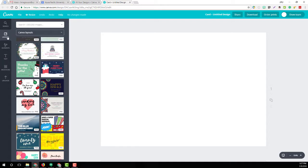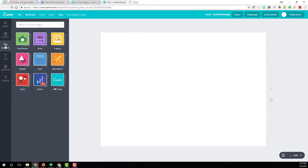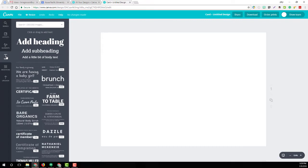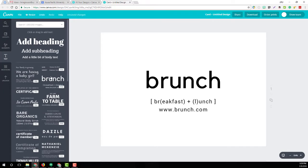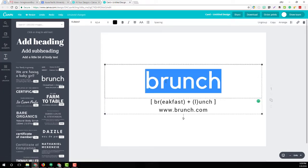Or you can go with a blank one. If you go with a blank one, you can come here to Elements — there are options for free photos, shapes, illustrations, pretty much anything. You can search for images and fonts. They've paired the fonts together very nicely. You can also change the color of the fonts — if I click here and I don't want it to be black, I can select it and change the color.